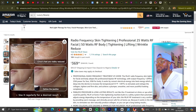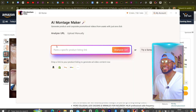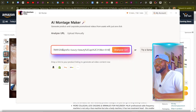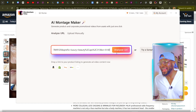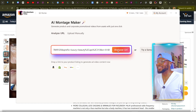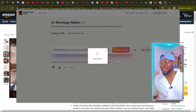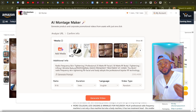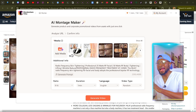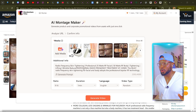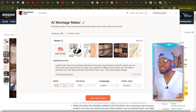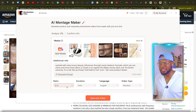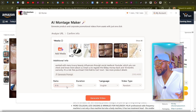Then we're going to come over to our star software, Wondershare Virbo, and paste the link. Then we're going to click on Analyze URL. You can see that it has pulled the information from the link and is ready to go. All we have to do is make sure that we select 9 by 16 — that is standard TikTok video format.